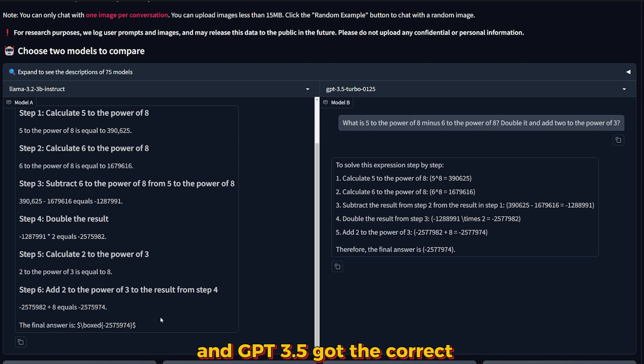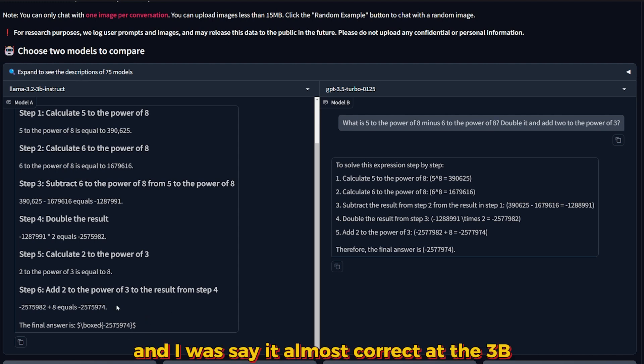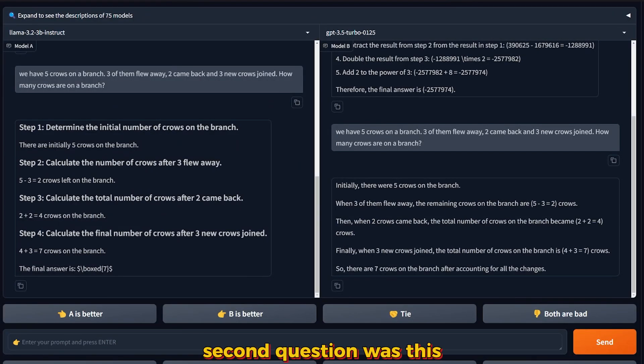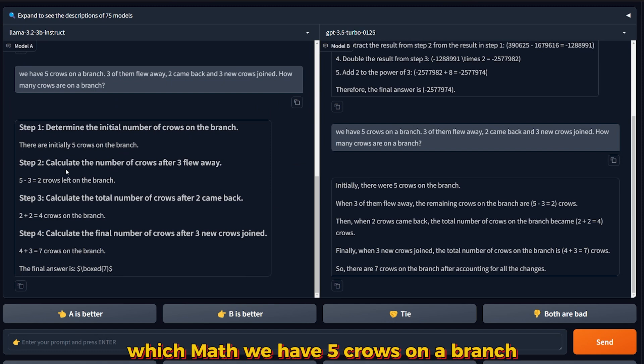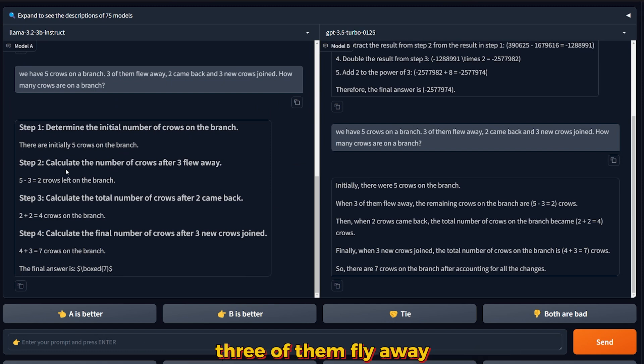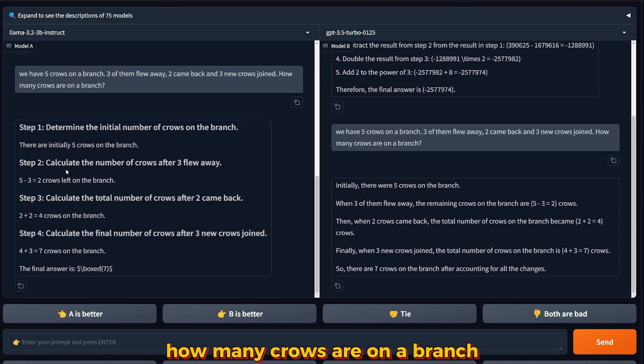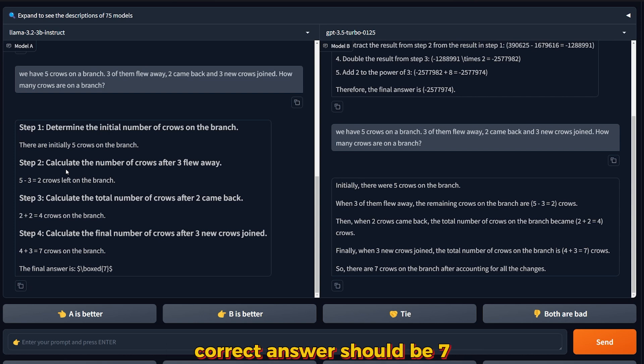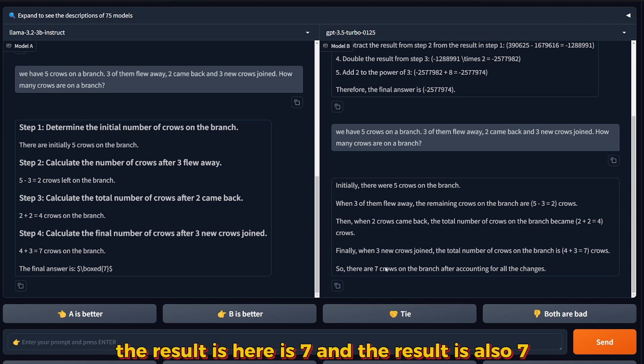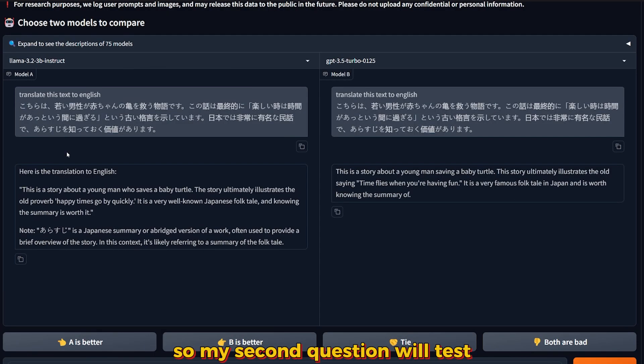The second question will test the capability of logic and reasoning with math. We have five crows on a branch, three of them fly away, two came back, and three new crows joined. How many crows are on the branch? The correct answer should be seven. As you can see here, there's a tie. Both got seven.